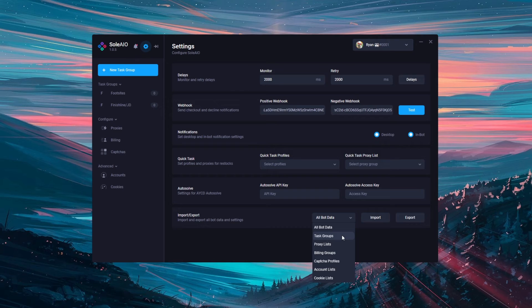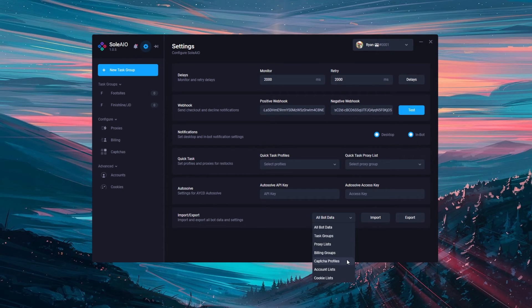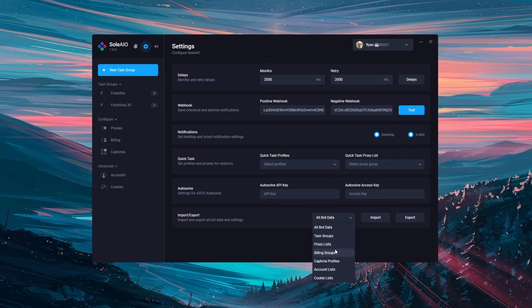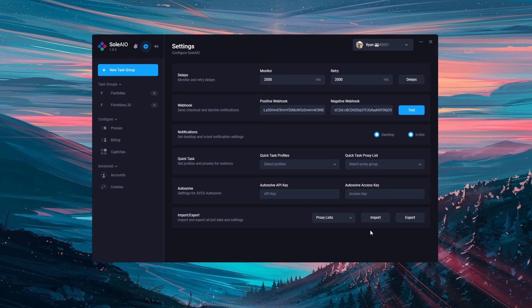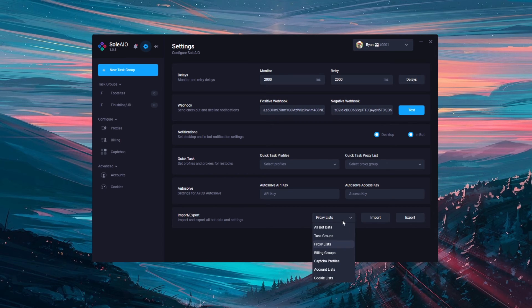You can also from here import or export different parts of the bot. So there's task groups, proxy lists, billing groups, capture profiles, account lists and cookie lists. So you can select these and then import and export if you only want to import or export parts of the bot.